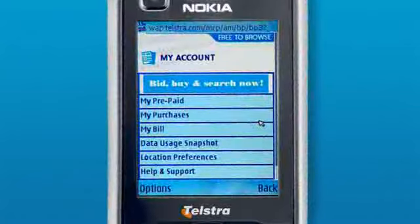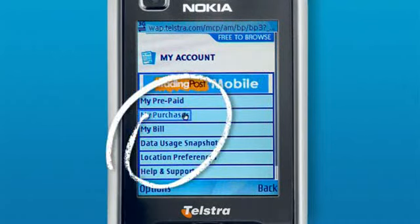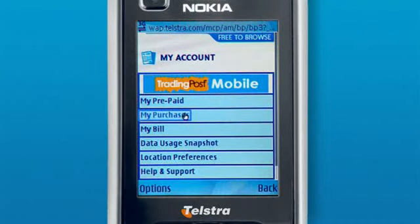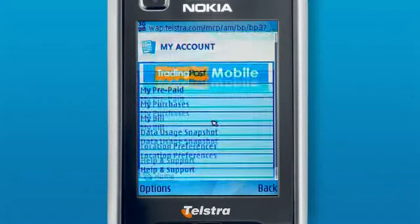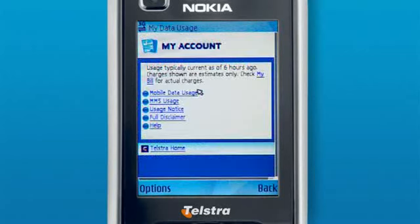Step 3: On this site, you can check your usage, your purchases, and a lot of other useful information. Step 4: To check the data you have used, click Data Usage Snapshot, then Mobile Data Usage.